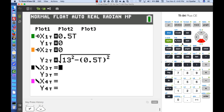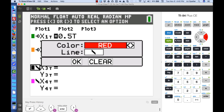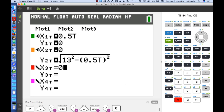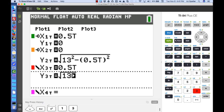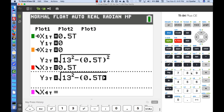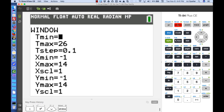For the third equation, we'll plot the X and Y parameters together to represent the ladder. Change the color to red and keep the solid line. The X parameter is 0.5T, and the Y parameter is the square root of 13 squared minus the quantity 0.5T squared. This combines the ground and wall equations to trace the ladder's endpoint.